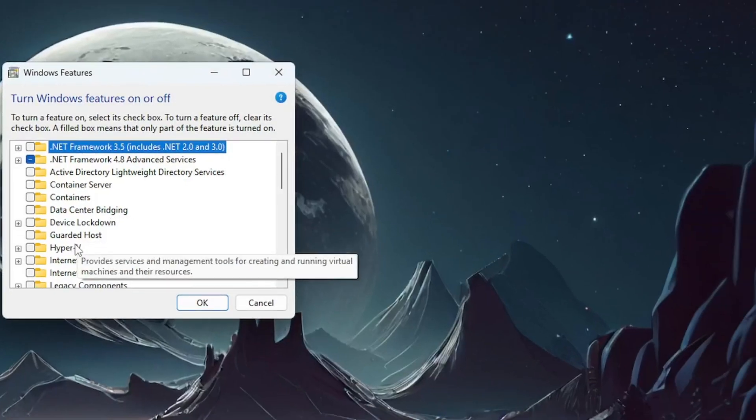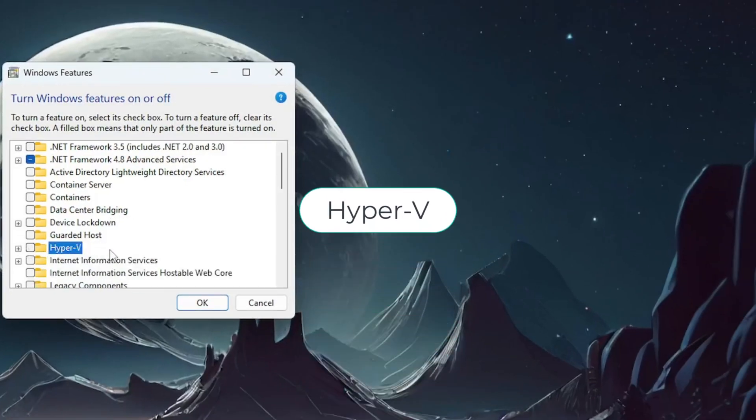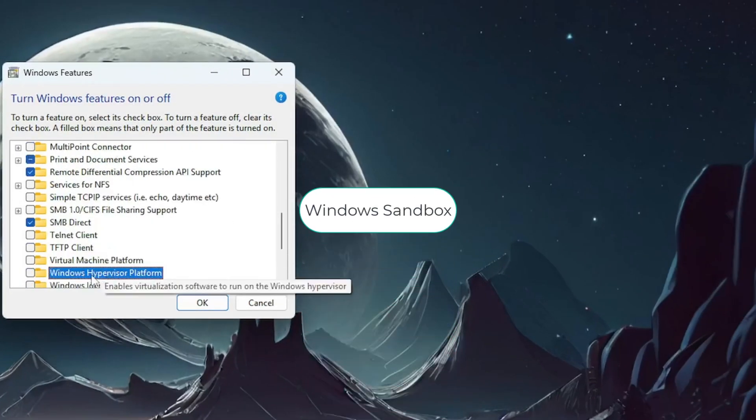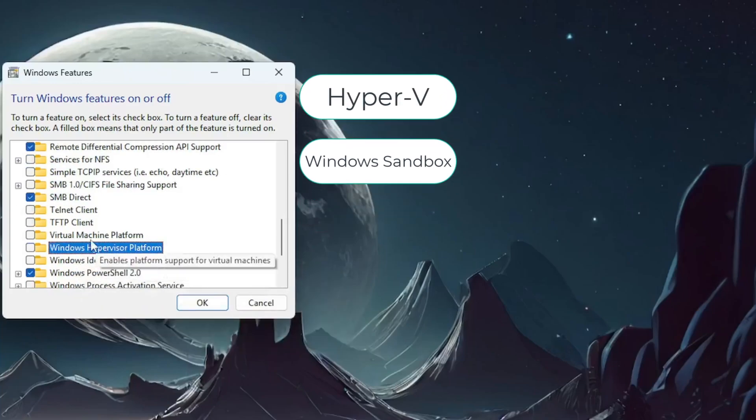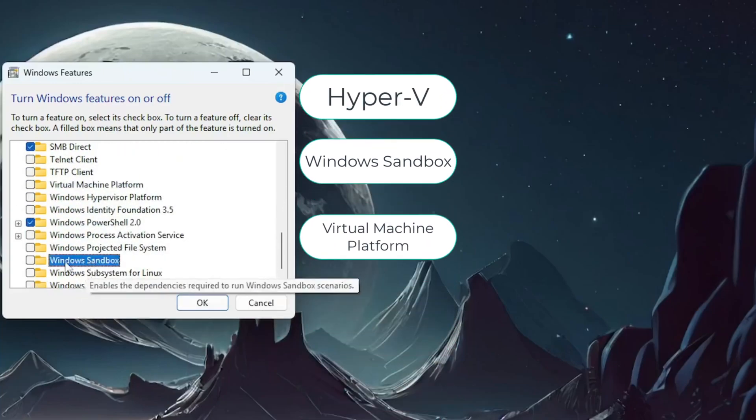In the window that pops up, uncheck these three: Hyper-V, Windows Sandbox, and Virtual Machine Platform. Click OK.